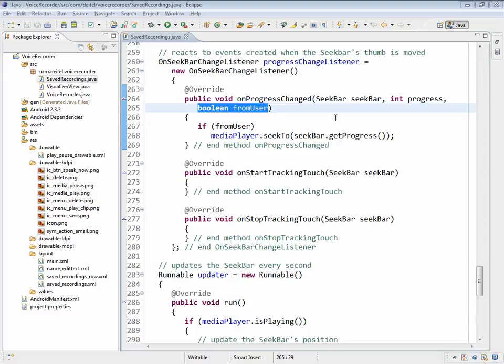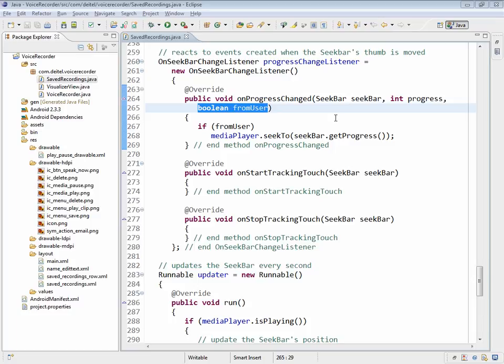We're now going to take a look at the listener for the progress change seek bar. The seek bar is used by the user of the app to seek to a different position within the current media that's being played back.